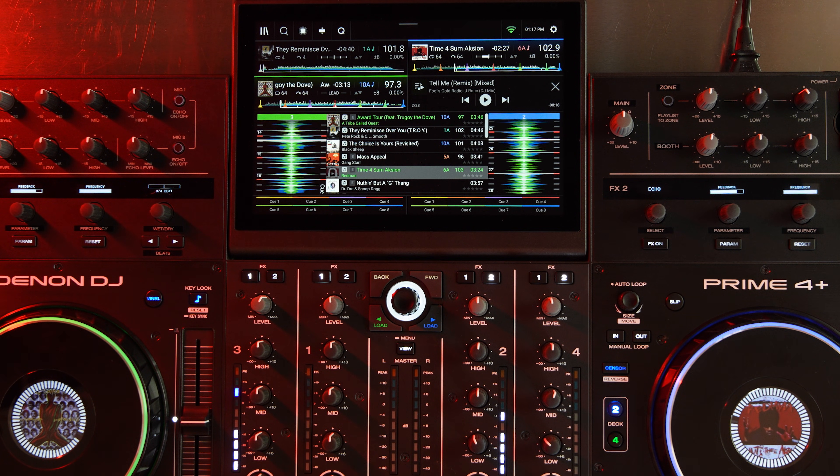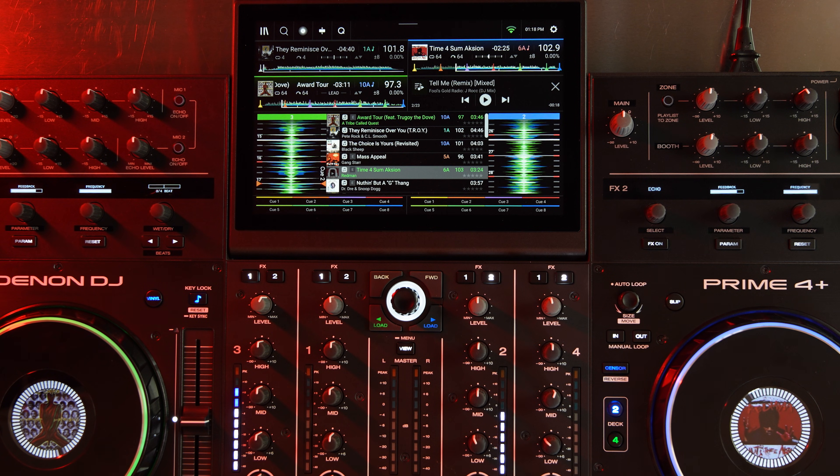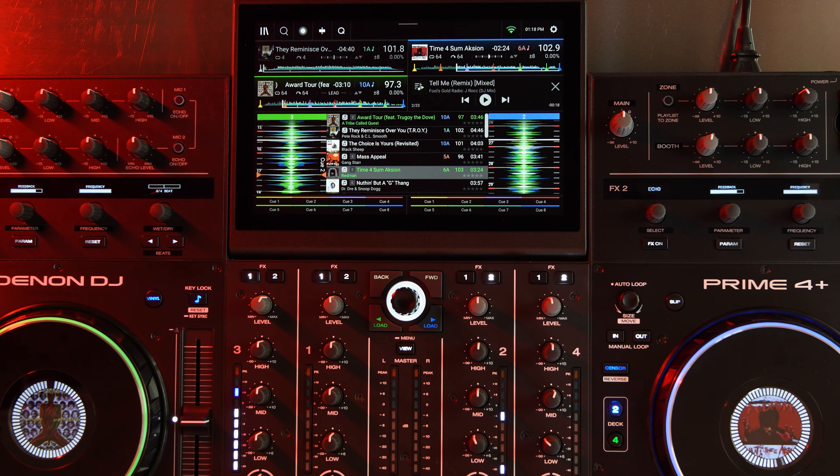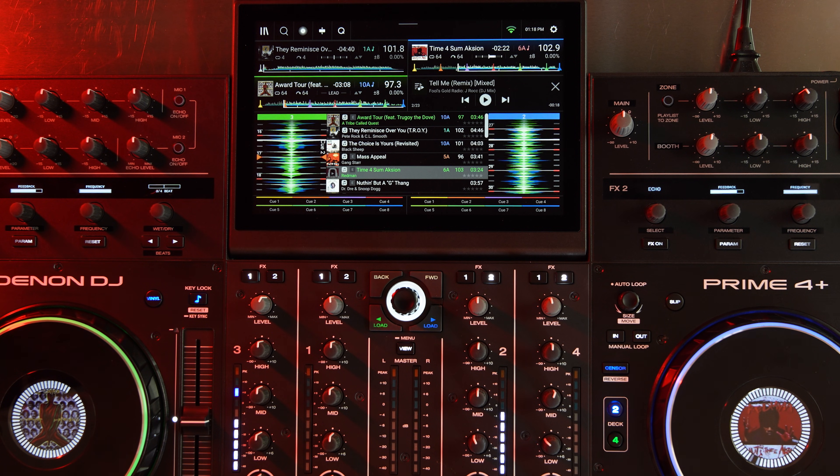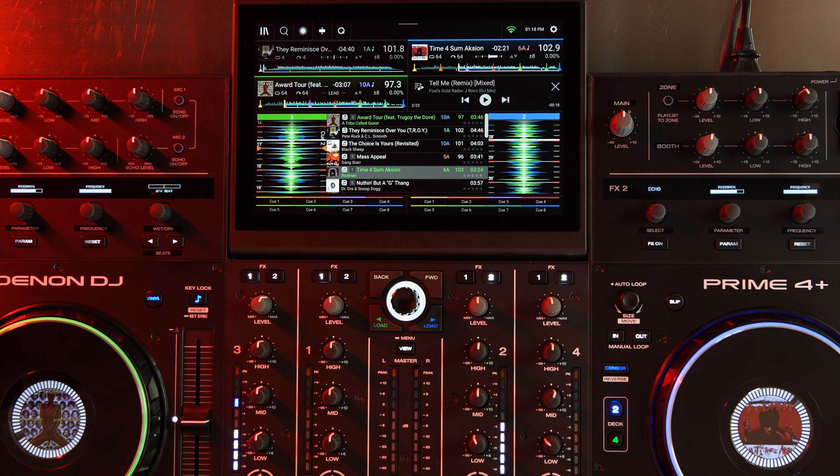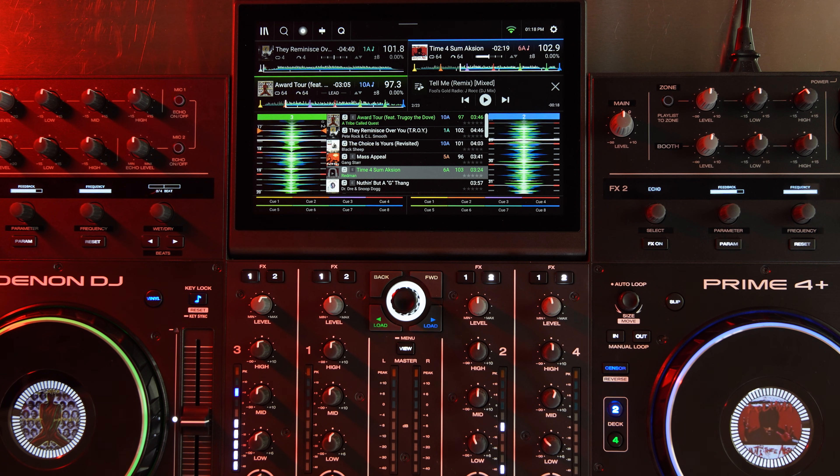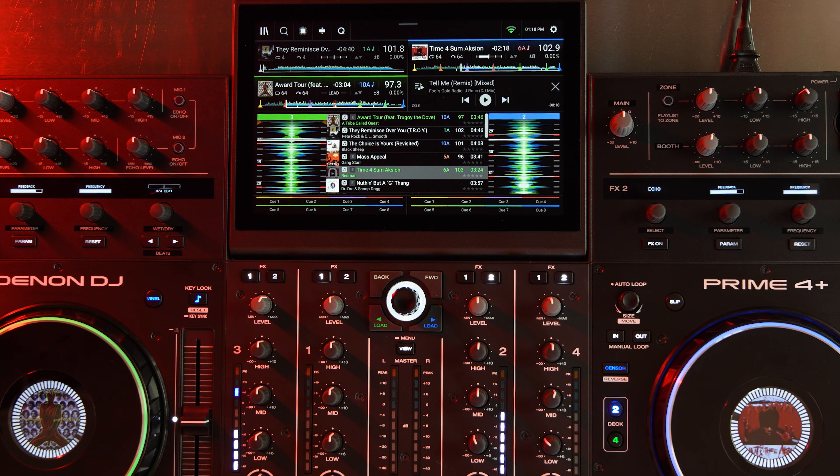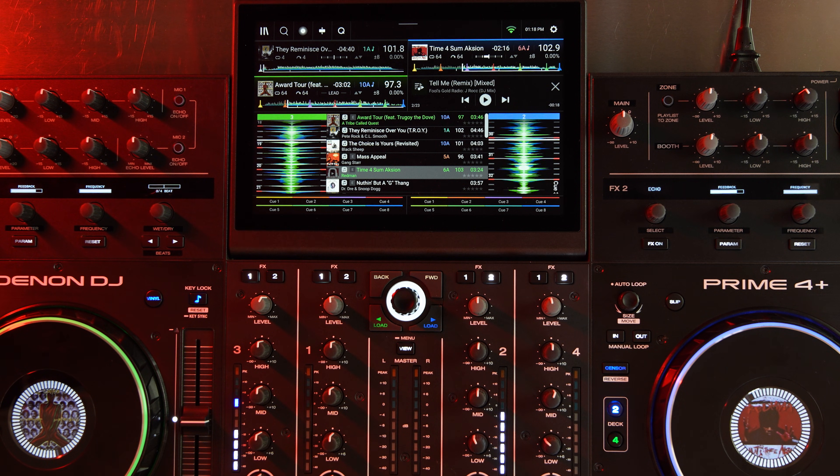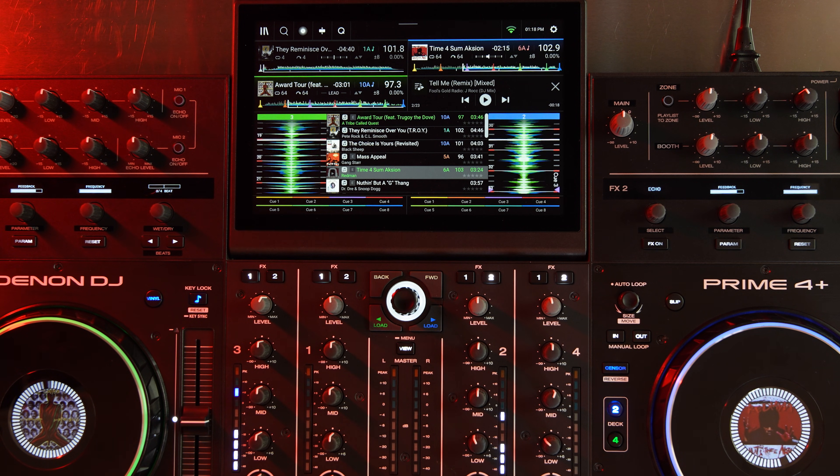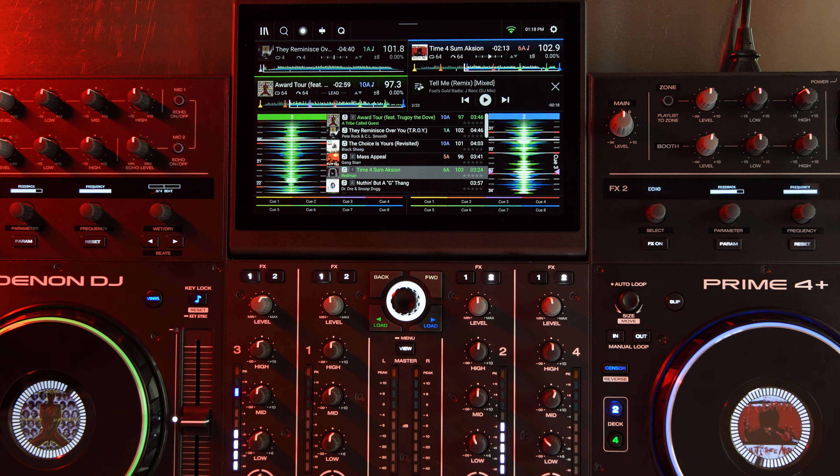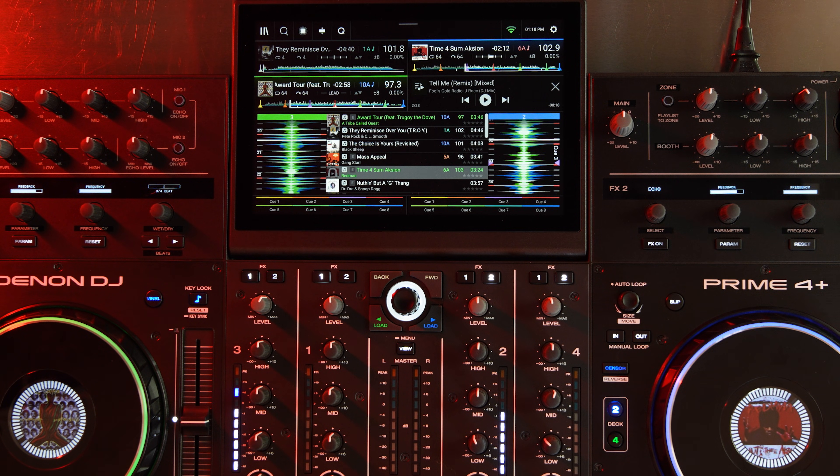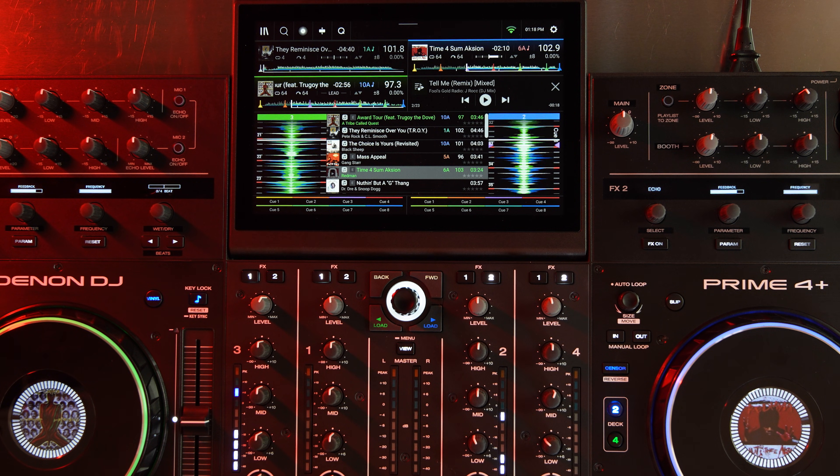And then over on the Numark side we have the Numark Mixstream Pro Plus and the Numark Mixstream Pro Go. And if you're following the pattern here, those are all the hardware releases that supported Amazon Music originally and now support Apple Music.